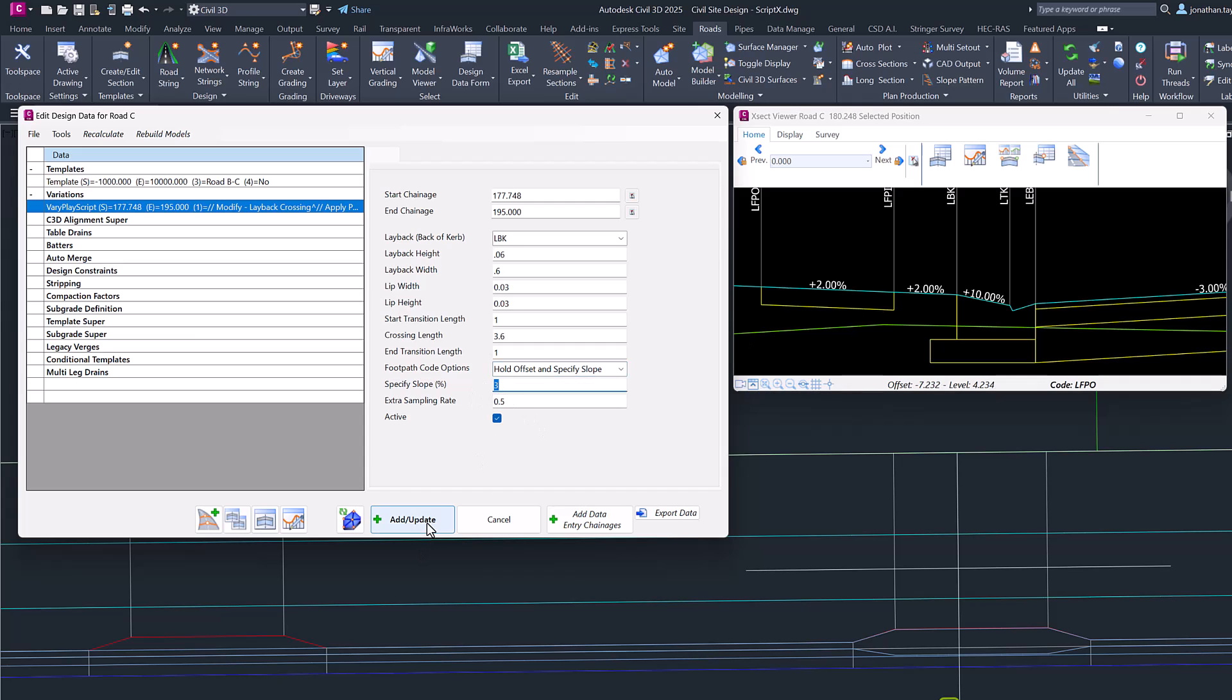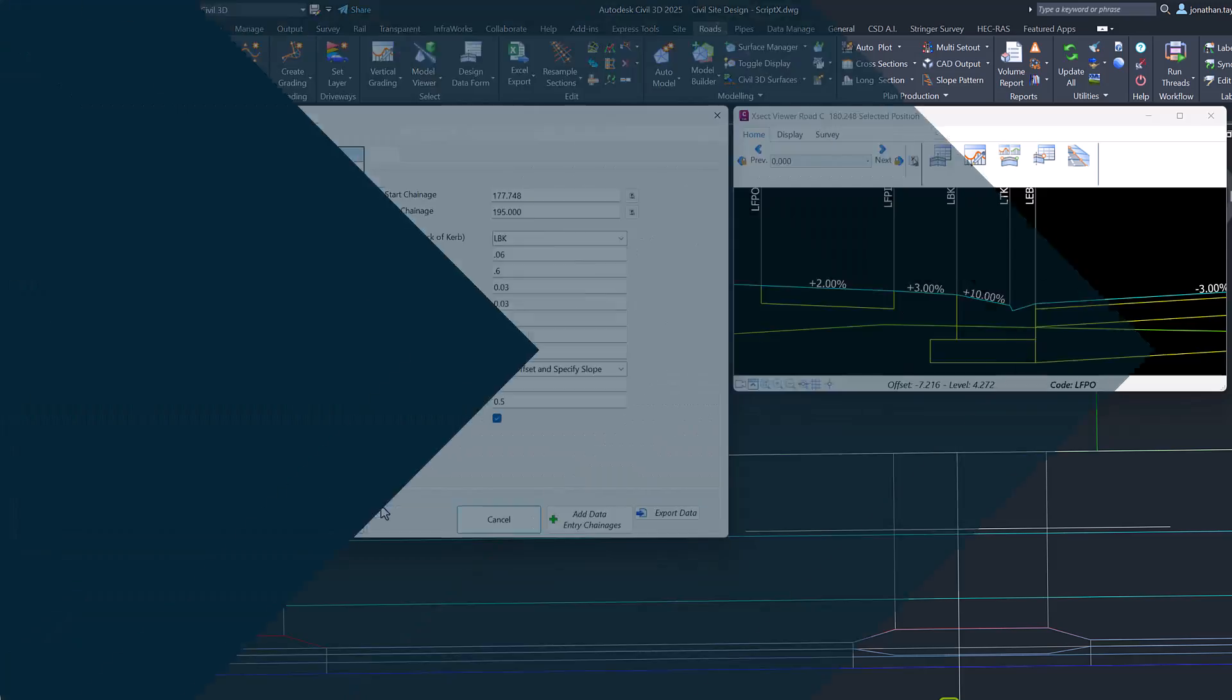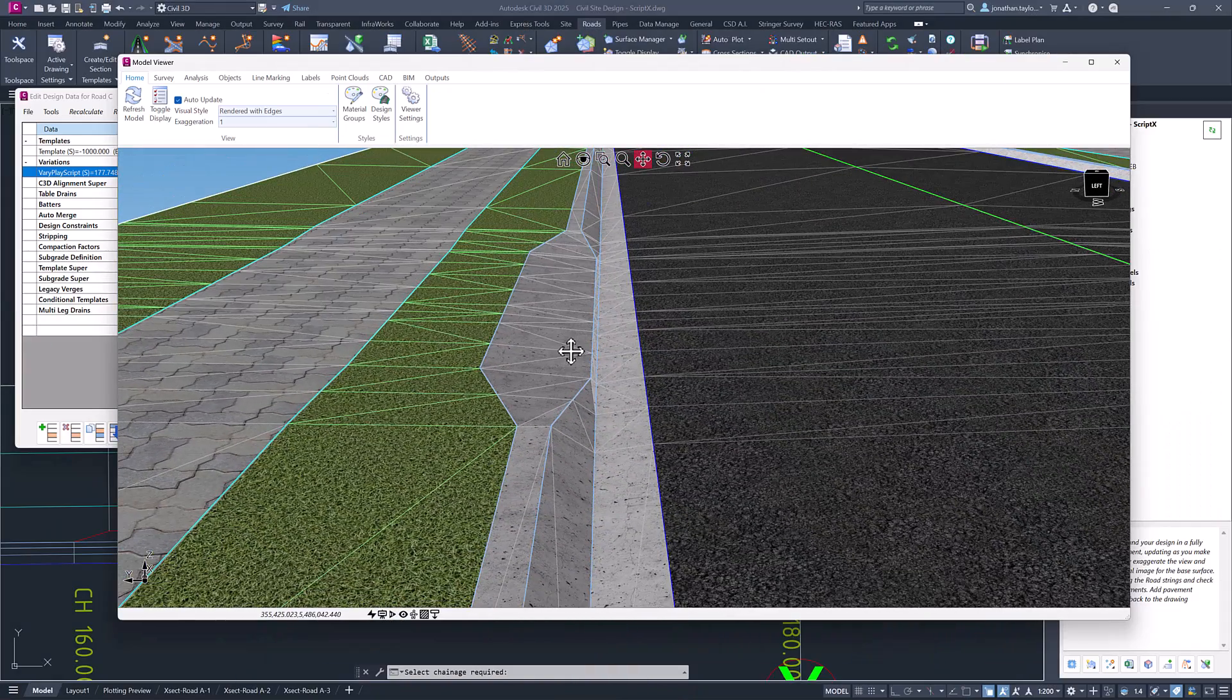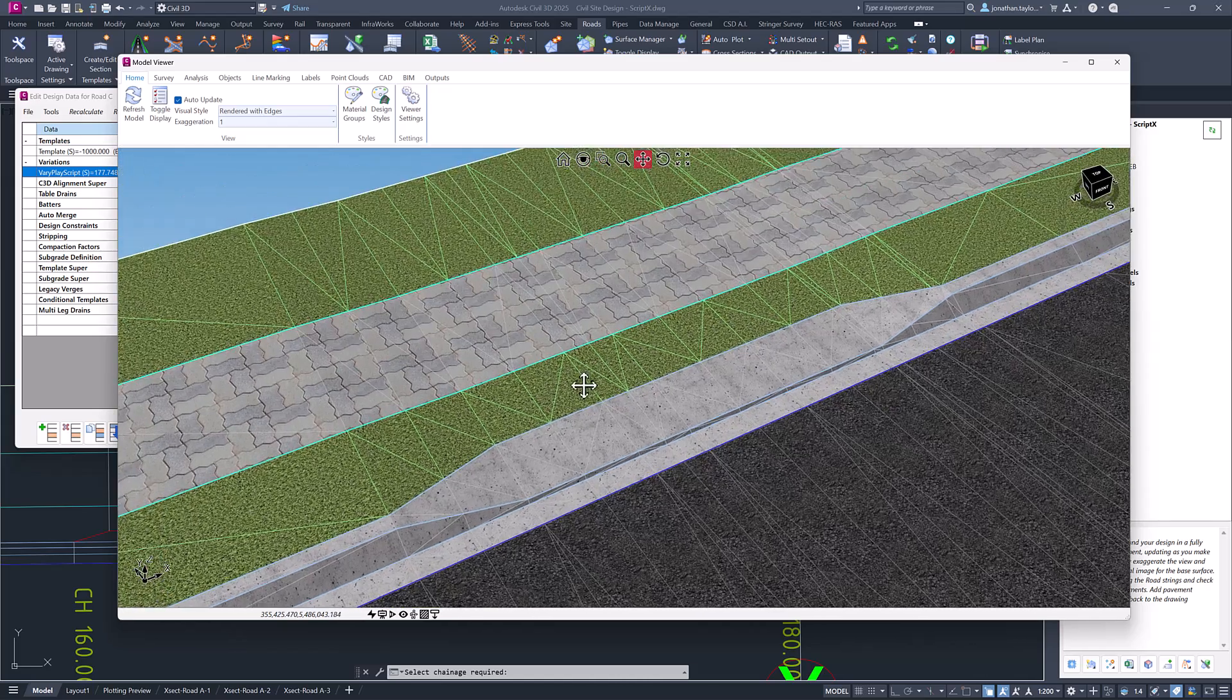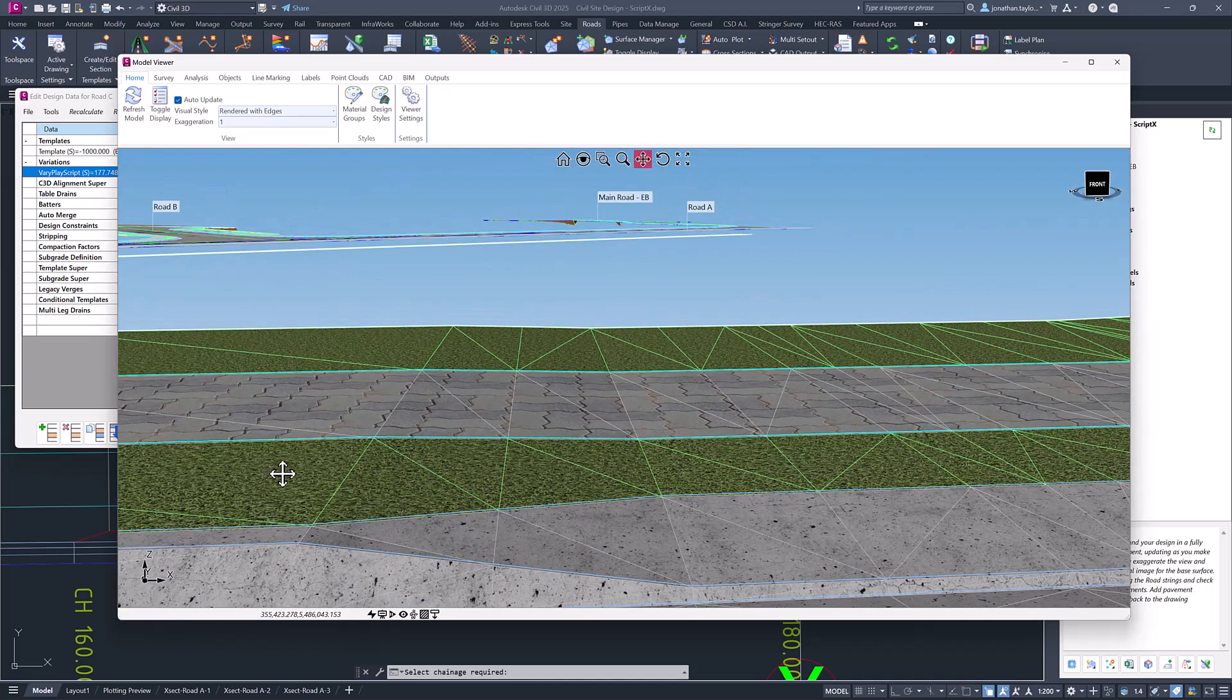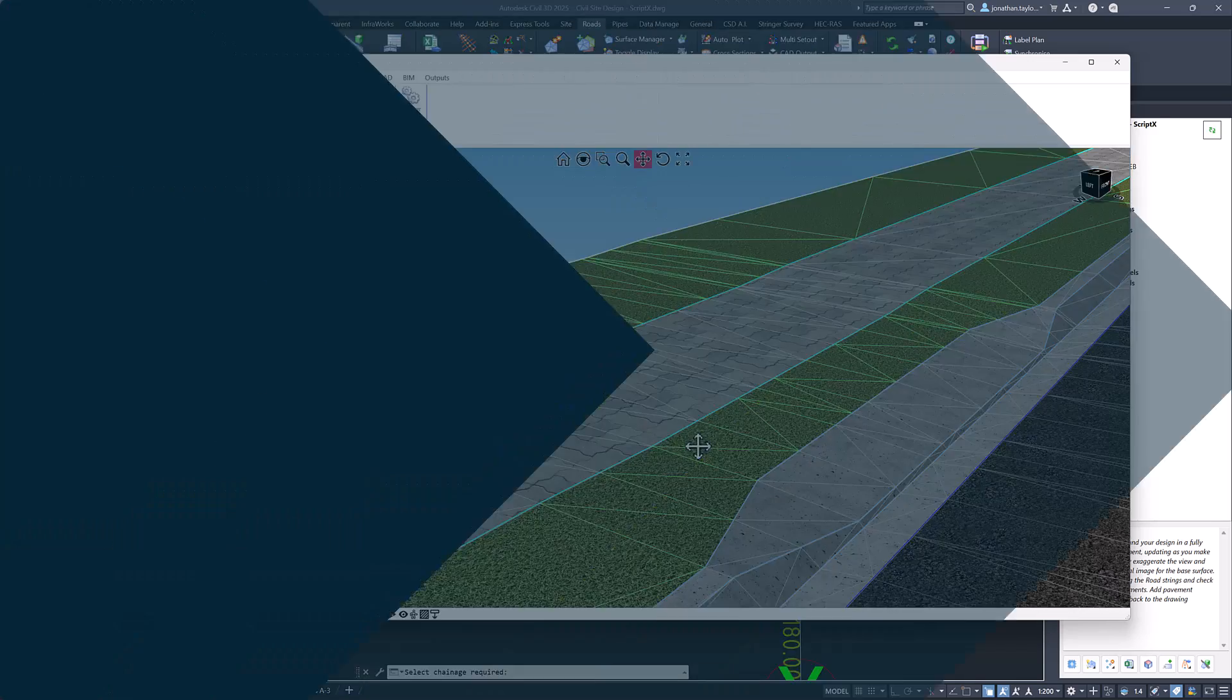Let's have a look at how this variation appears in Model Viewer. So you can see how we've got that 30mm step, we've then got our layback code being adjusted. You can see that the extra half meter sampling being added in to give us that nice detail, and then we have that transition of fall from 2% down to the 3% over the course of that transition.